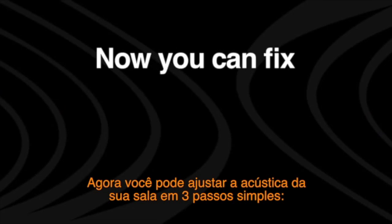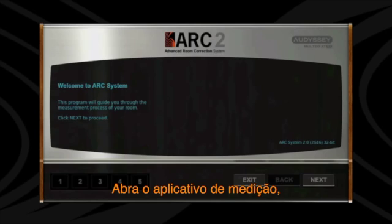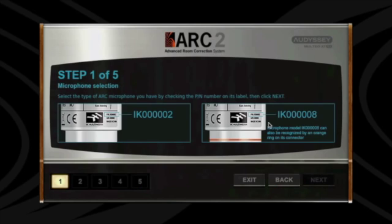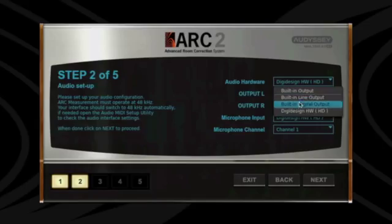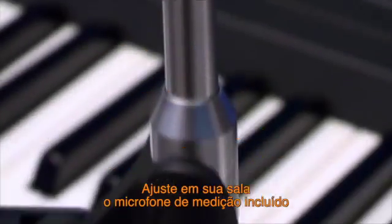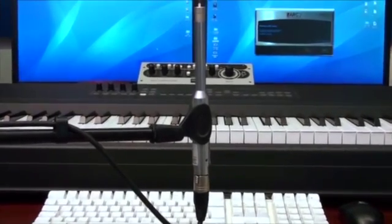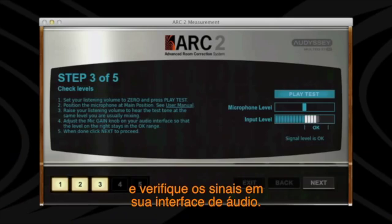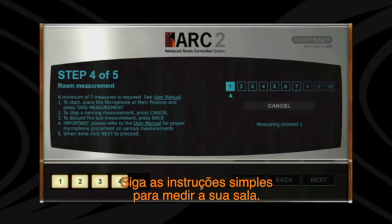Now you can fix your room acoustics in three easy steps. Step 1: launch the measurement app, set up the included calibrated measurement microphone in your room, and check your audio interface levels. Step 2: follow the easy instructions to measure your room.